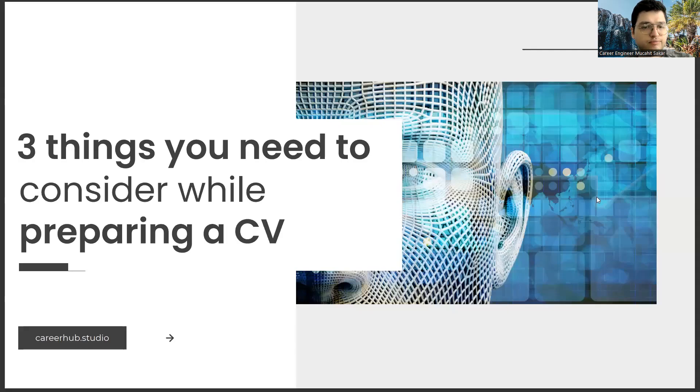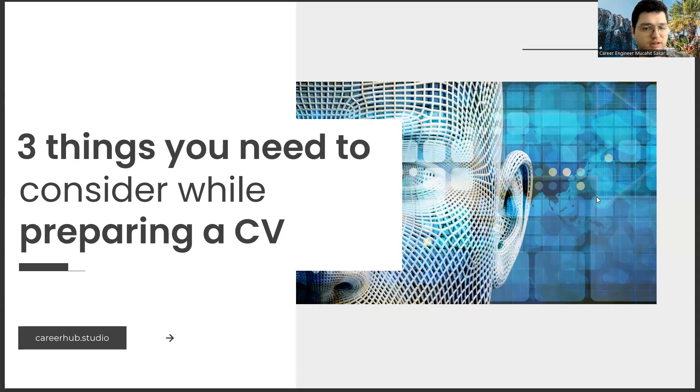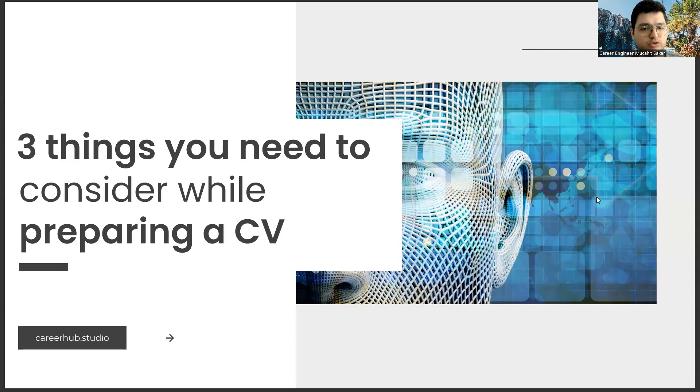Greetings to all. I am Career Engineer Mujal Sakhar. Today, I will tell you three things to consider before preparing a resume.